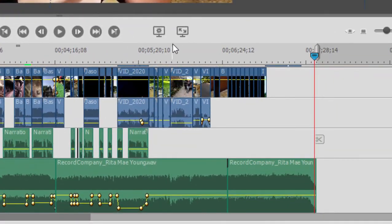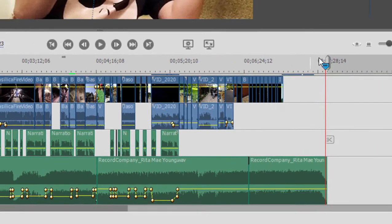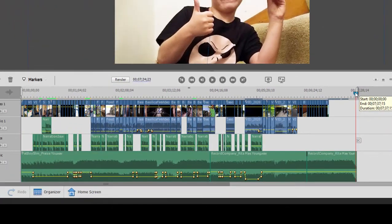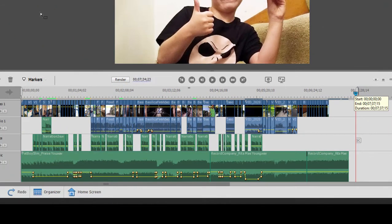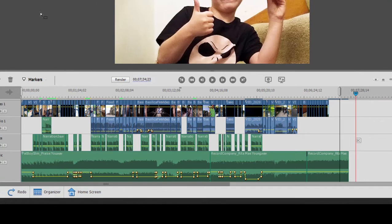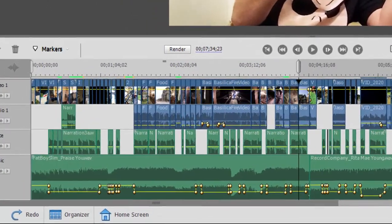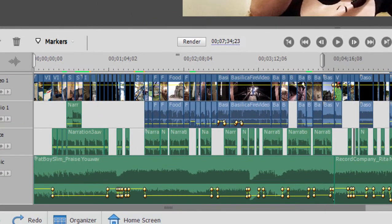And you notice by default, it automatically grows and shrinks as you build your movie. Now we can set that work area bar just by grabbing these endpoints here to cover only a segment of our movie.